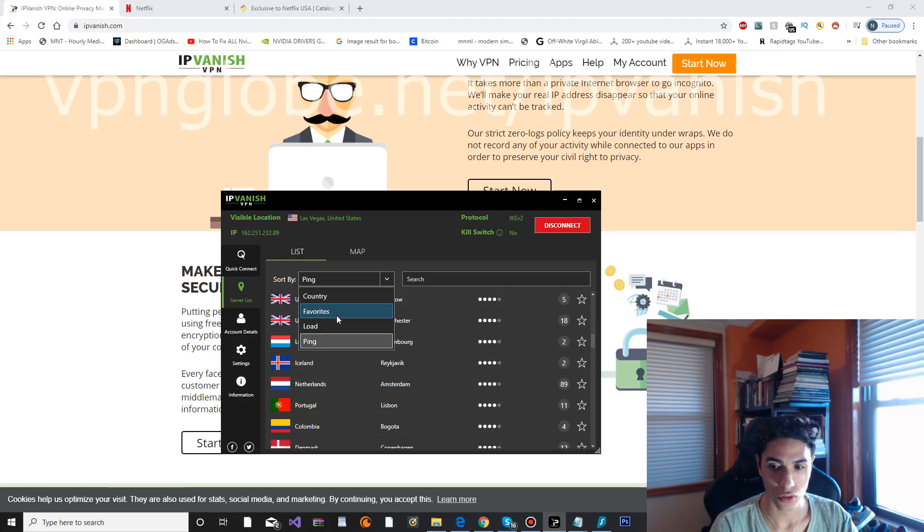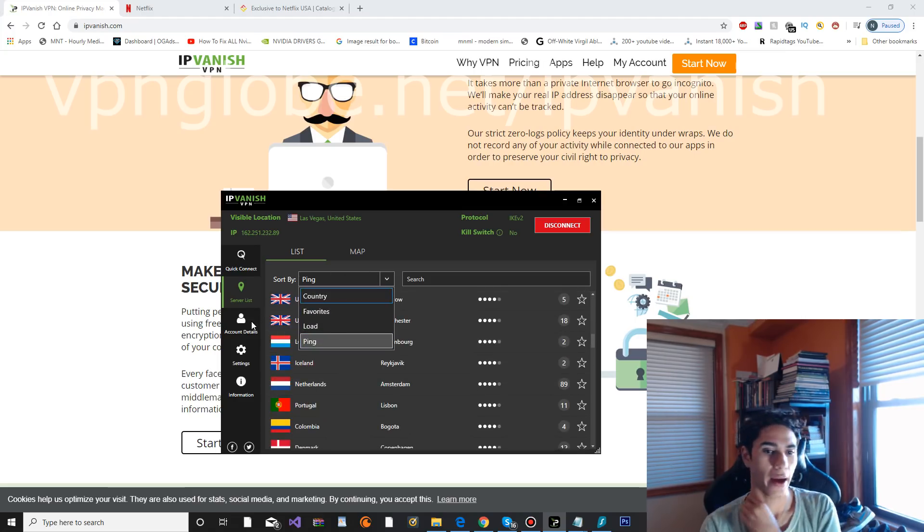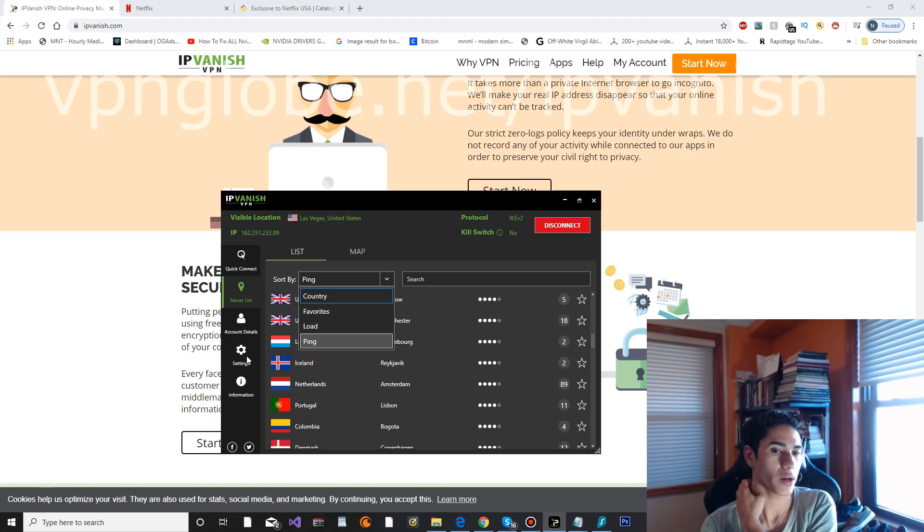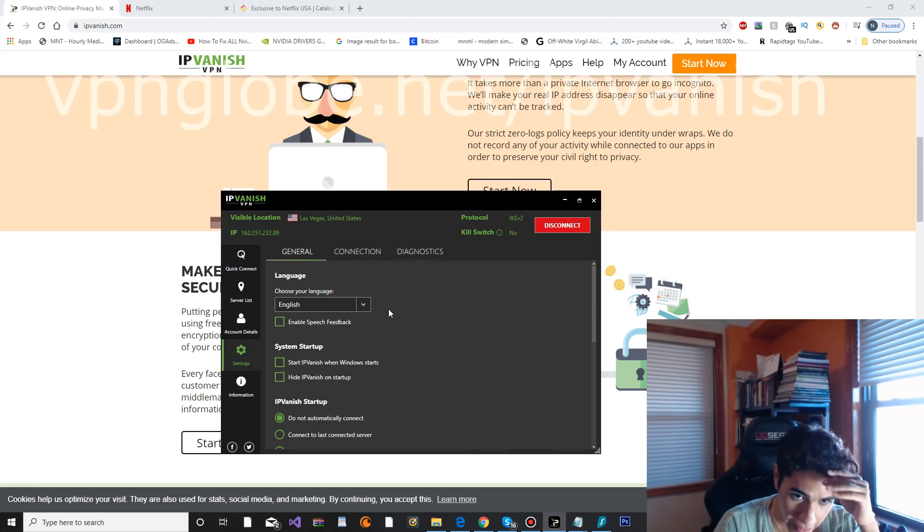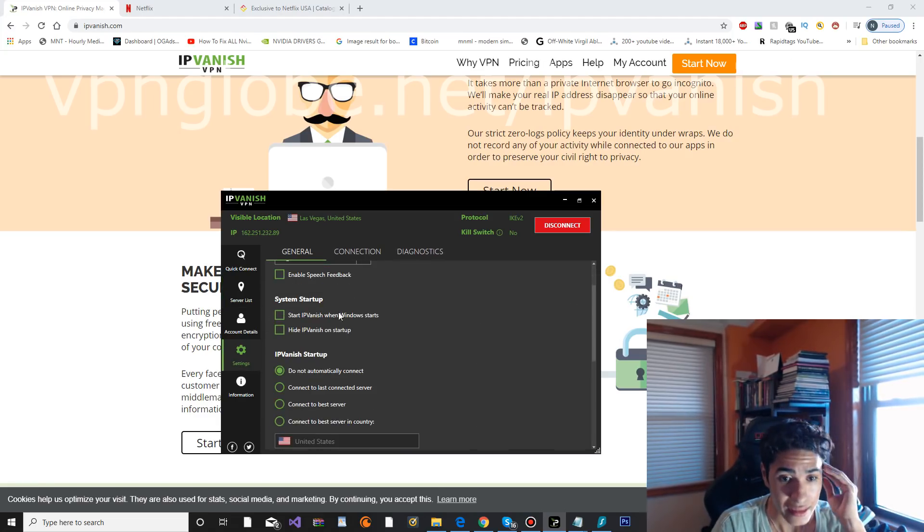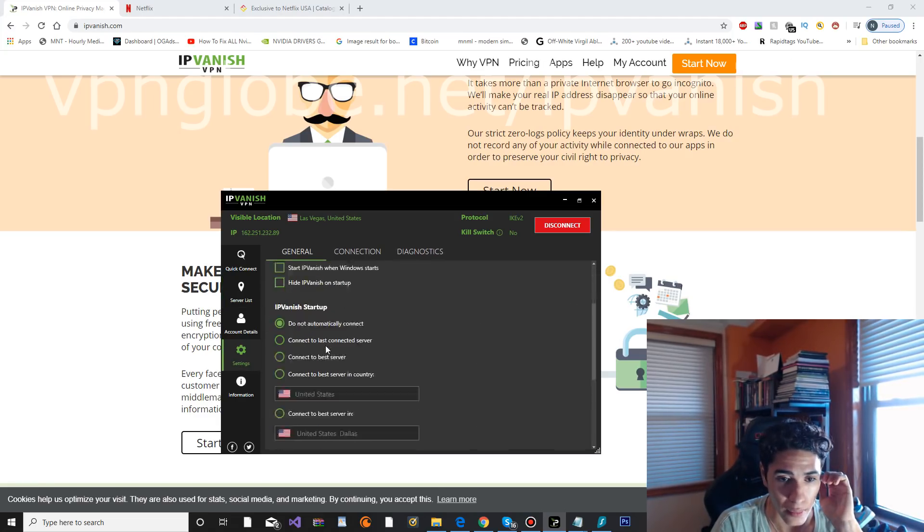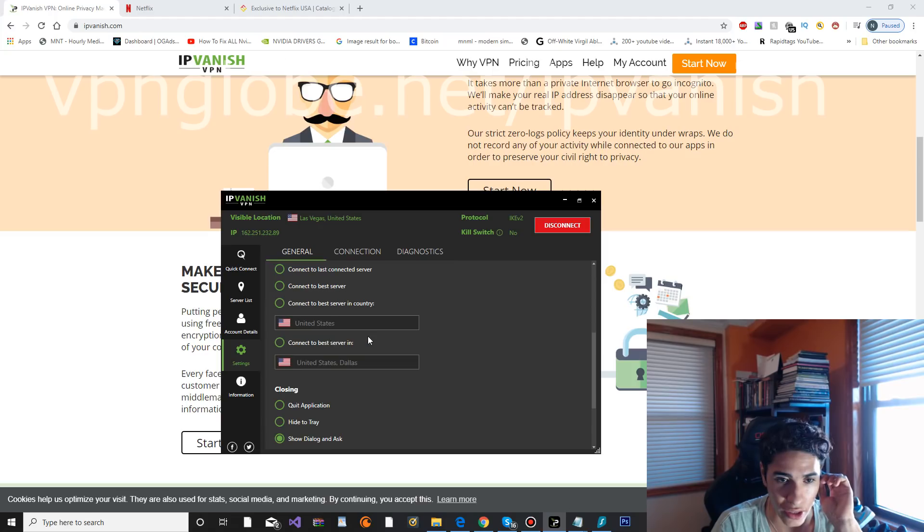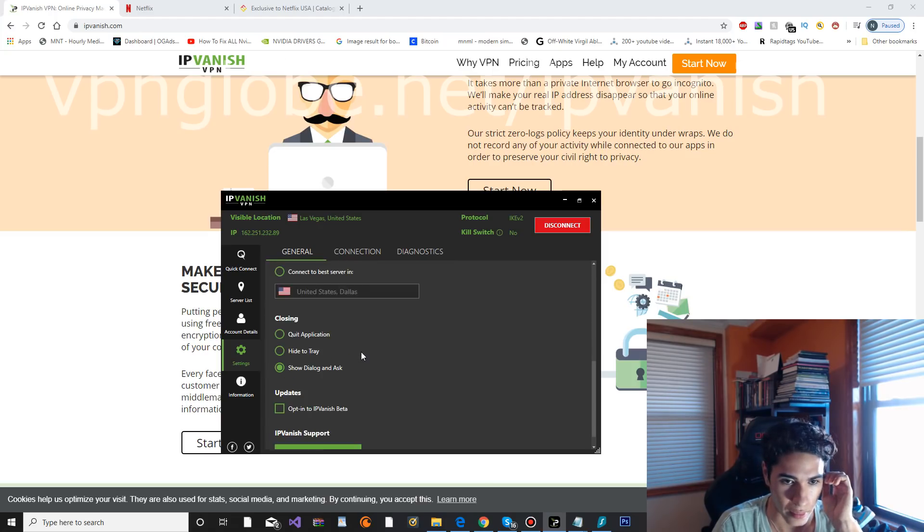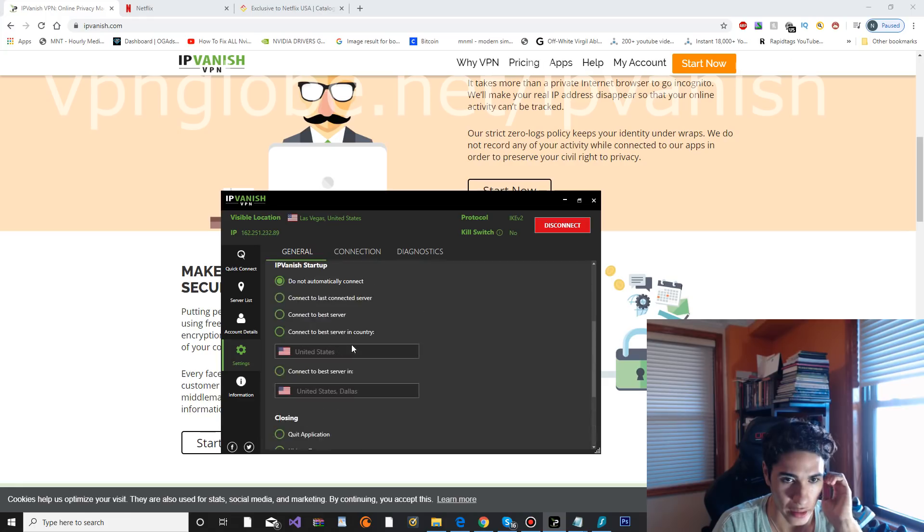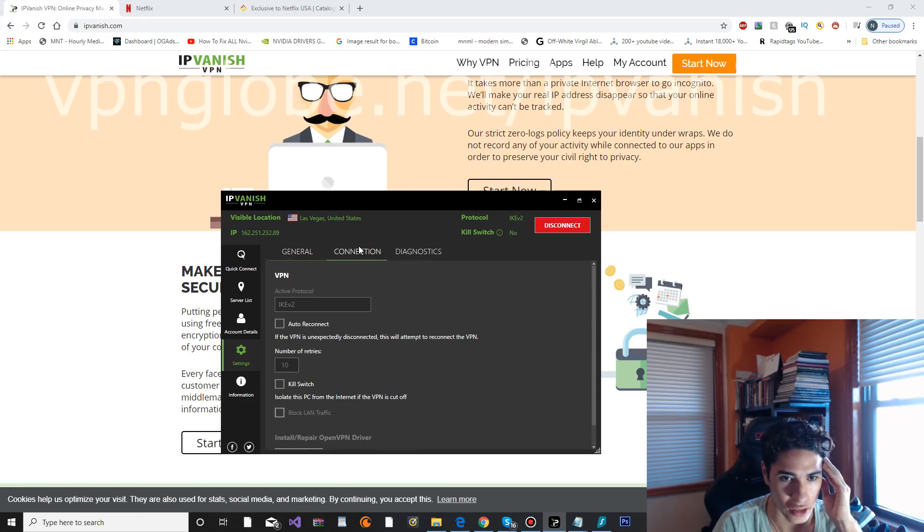I'm going to go ahead and check out settings. As you can see, they have a bunch of settings here that you could choose: connect to best server in country, closing on connection.